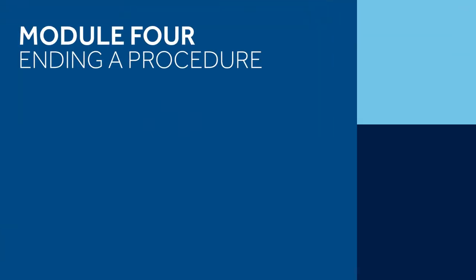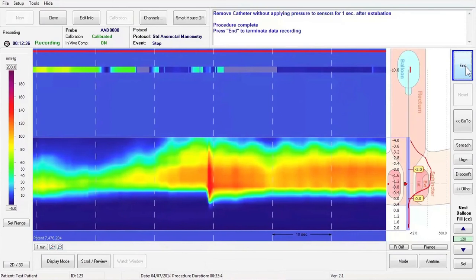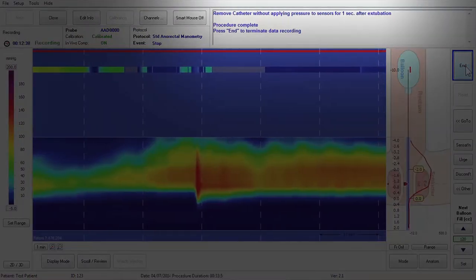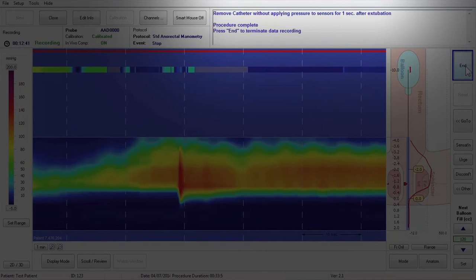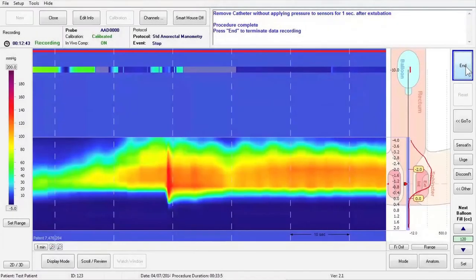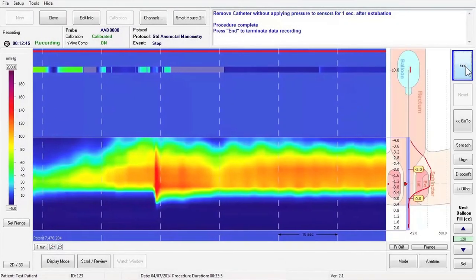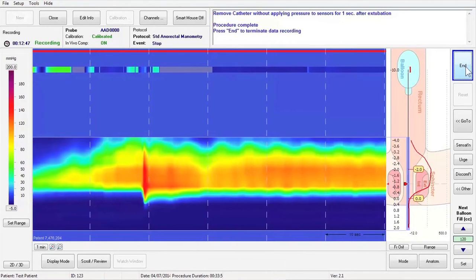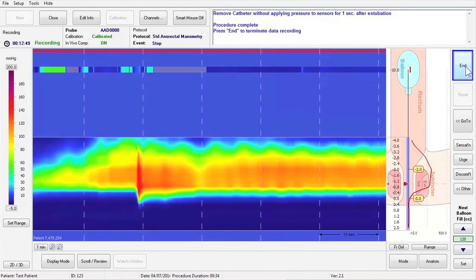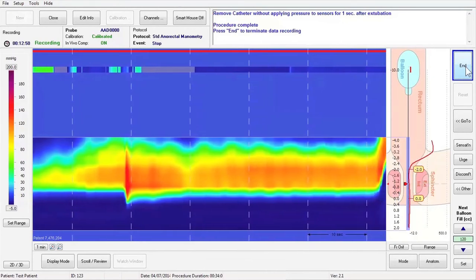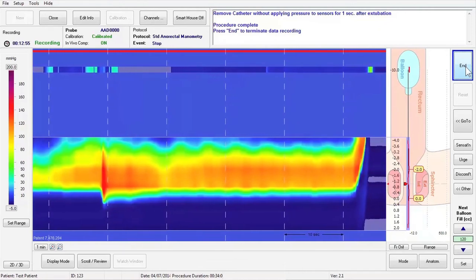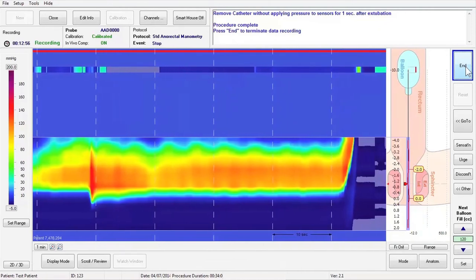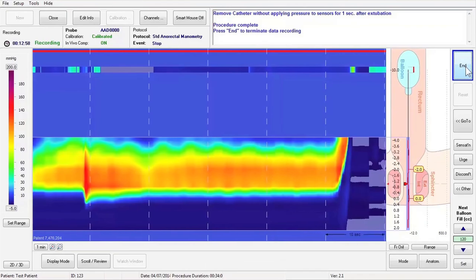Module 4 – Ending a Procedure. When prompted to do so in the guided protocol, remove the catheter from the patient without applying pressure to the sensors after it has been removed. It is important to continue recording while removing the catheter from the patient to allow for the thermal compensation to be set during the analysis. Allow the catheter to dangle in the air for one second without touching it.